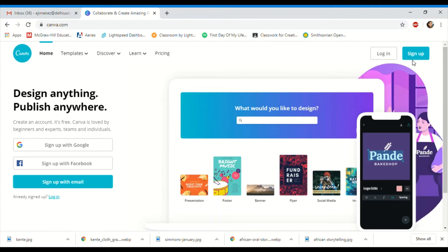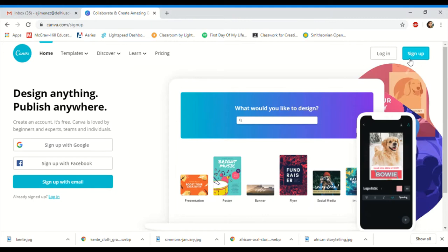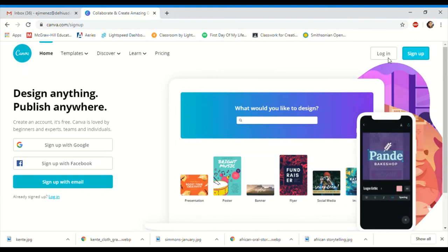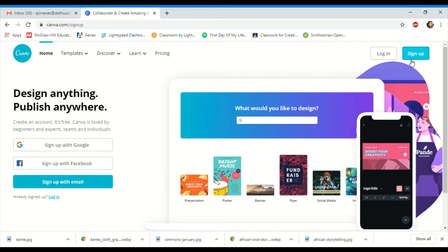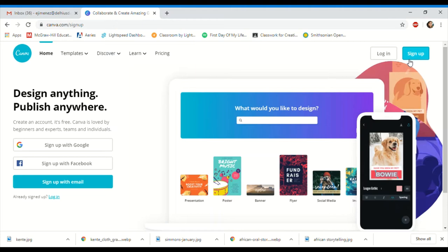Once you're there, you'll notice on this side of the screen you have two options: sign in and sign up. Right now you should be under sign up because it's your first time. If you've already logged in, you can go under login.